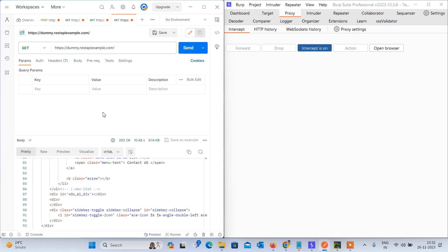This is my video for API penetration testing — the Postman and Burp Suite configuration. Please like and subscribe.